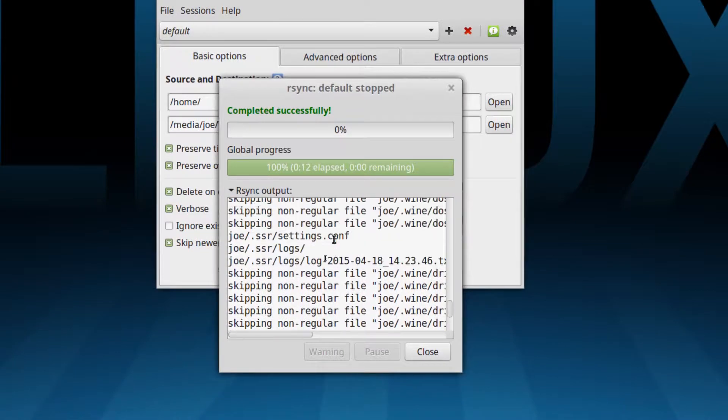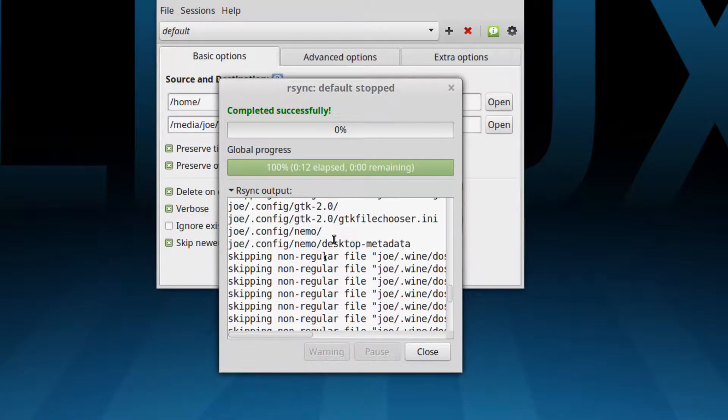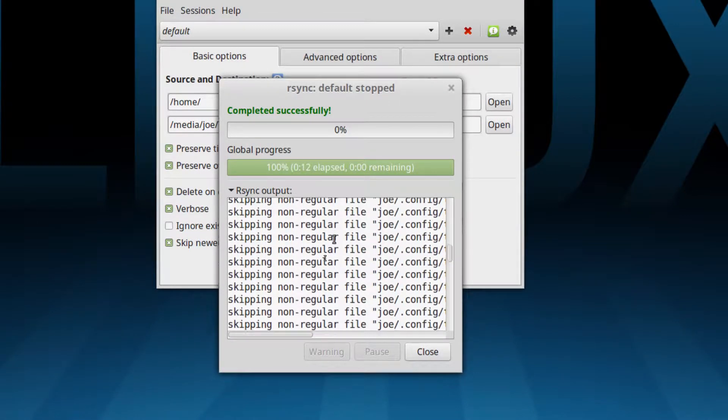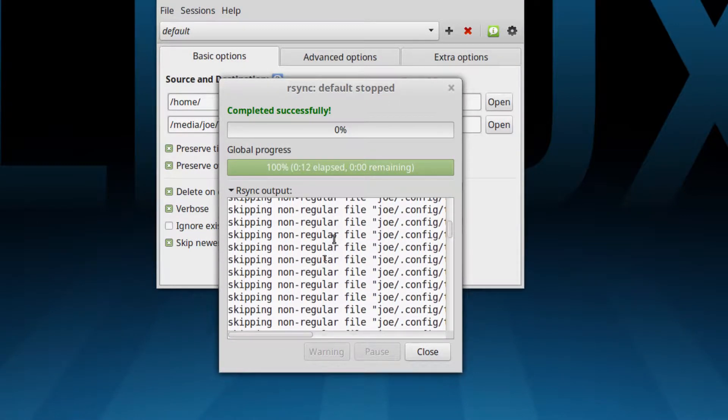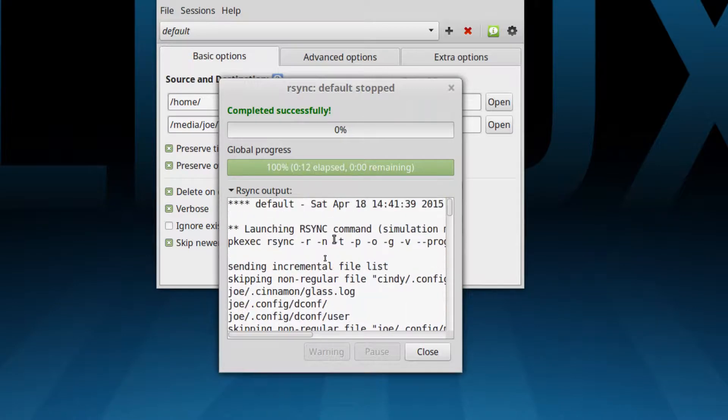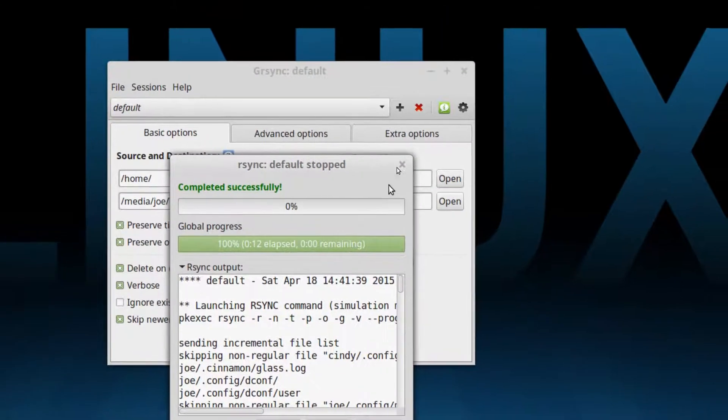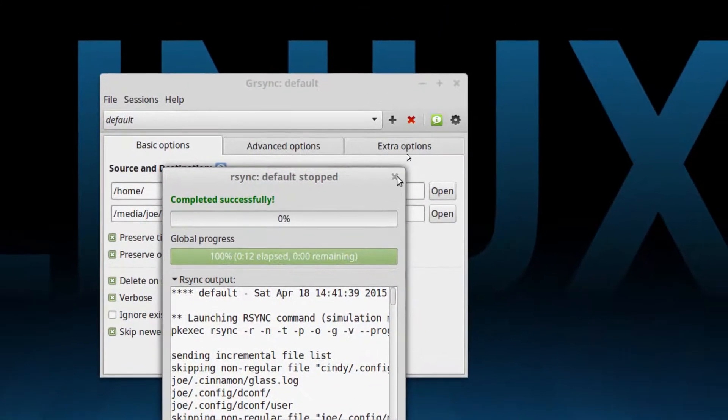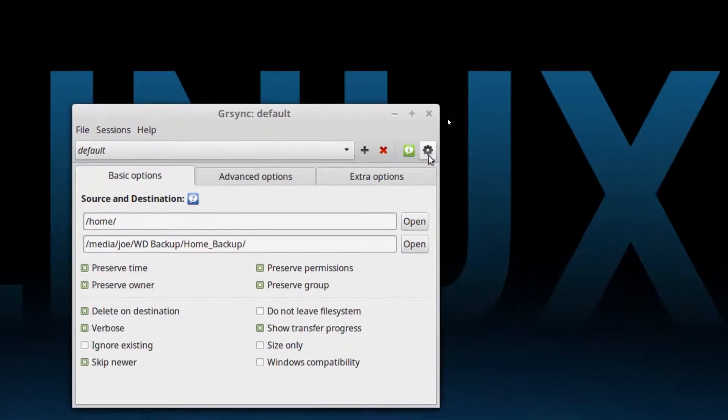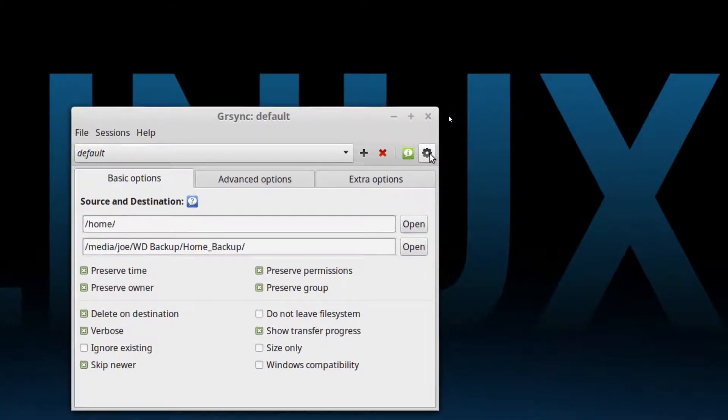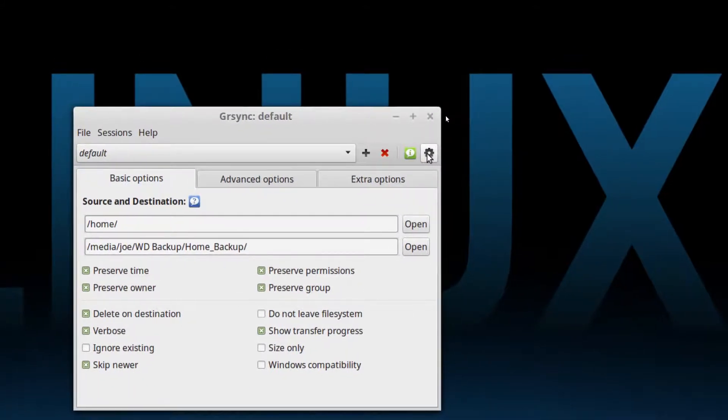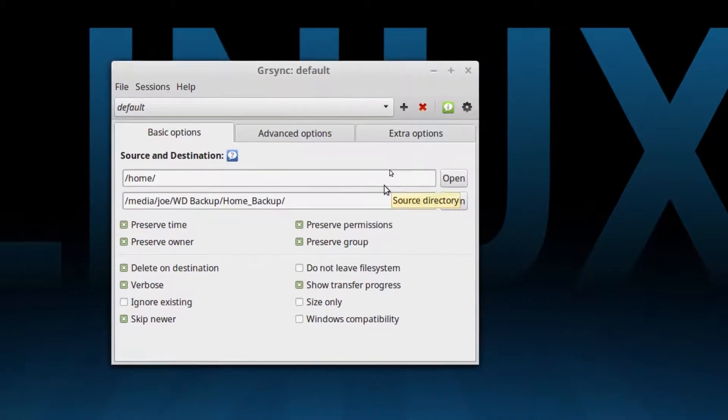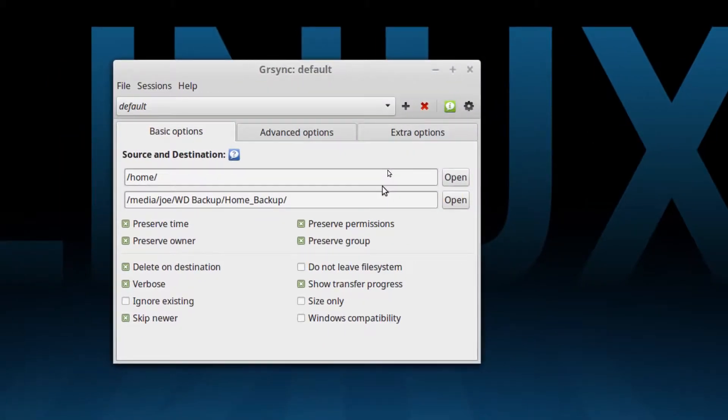So this is what it would have copied or deleted and it gives you a nice list and it tells you exactly what it was going to do. And if I wanted to actually run the thing then all I would do is click here where it says make a full run, go, and then it would copy the data over from my main drive in the computer to the backup drive. And that's it. That's really as simple as it is.